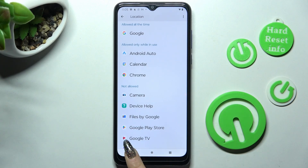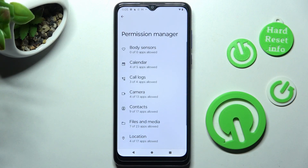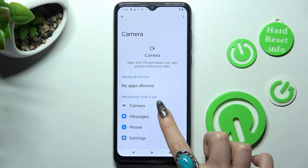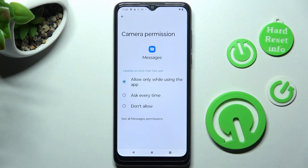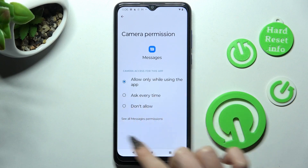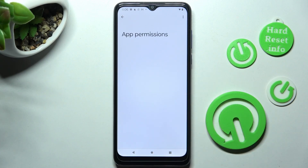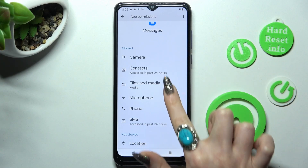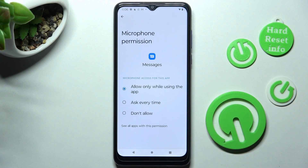But you can always go back, pick any feature, and look for an app that you wish to manage. I will go into Camera to manage my messages. Now you need to choose 'See All Messages Permissions' and manage all of them only for this app from here.